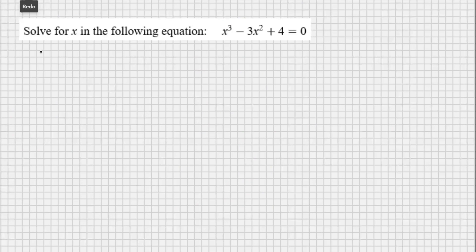Hey guys, Rob here, and in this video I'm going to take a look at solving a cubic equation. So let's get into it. The equation I'm going to solve is x cubed minus 3x squared plus 4 equals 0.